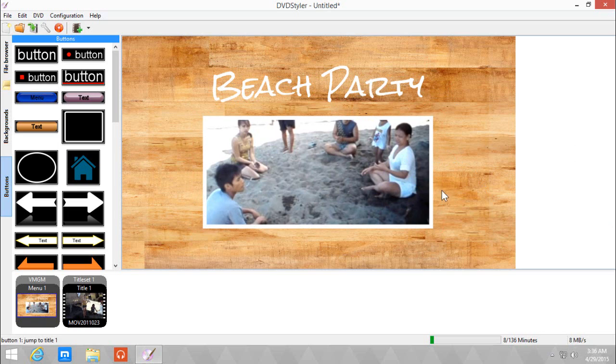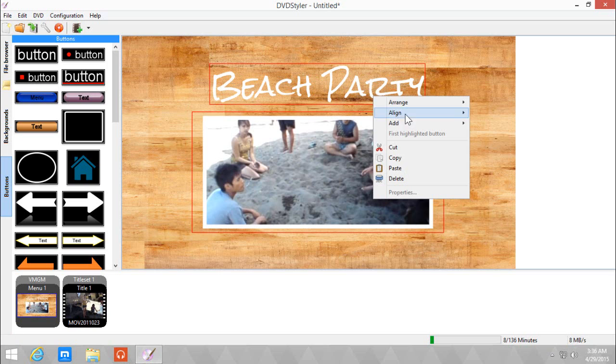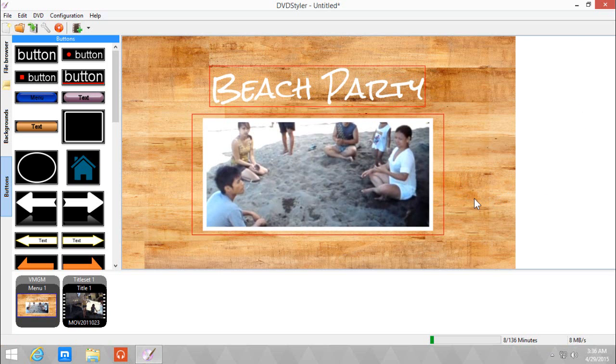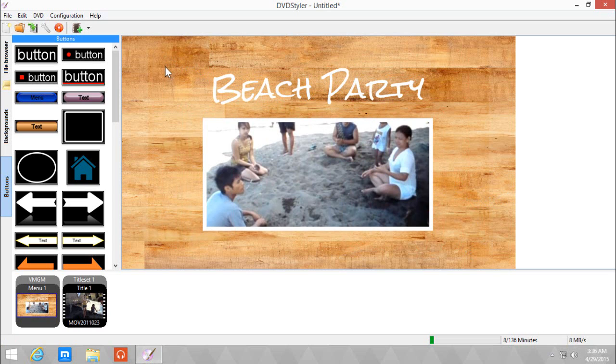Now I want it to be vertically centered. You can choose multiple elements in the menu by holding CTRL and right click align the center of menu vertically. You can also drag a selection.